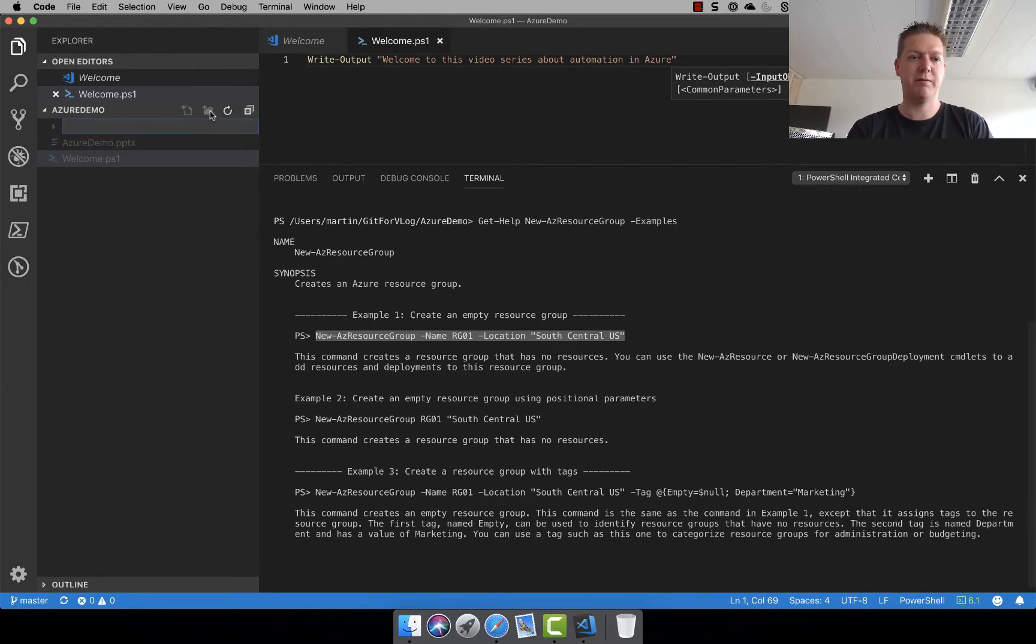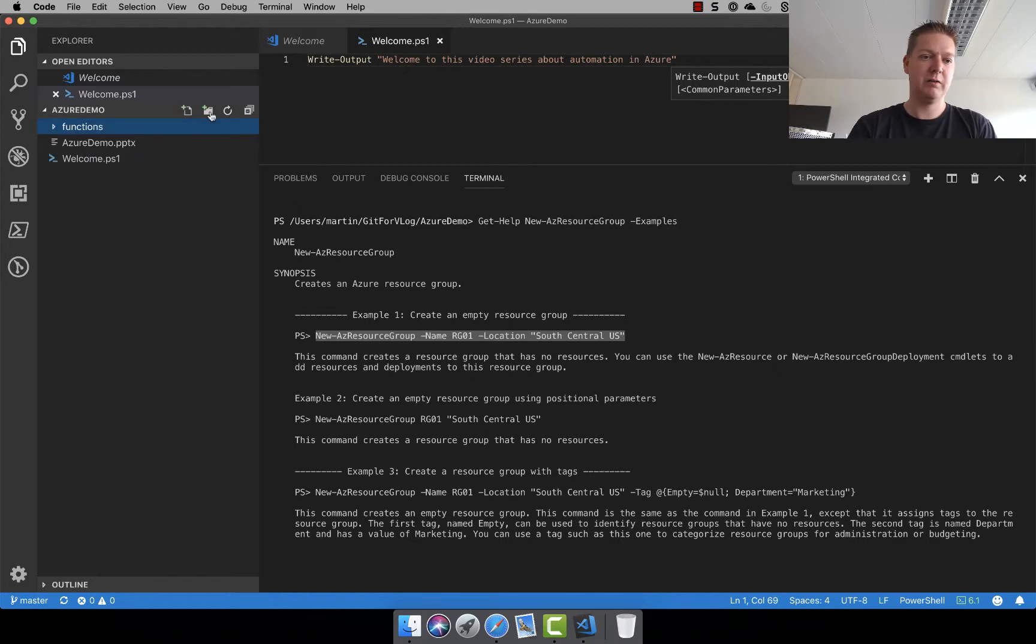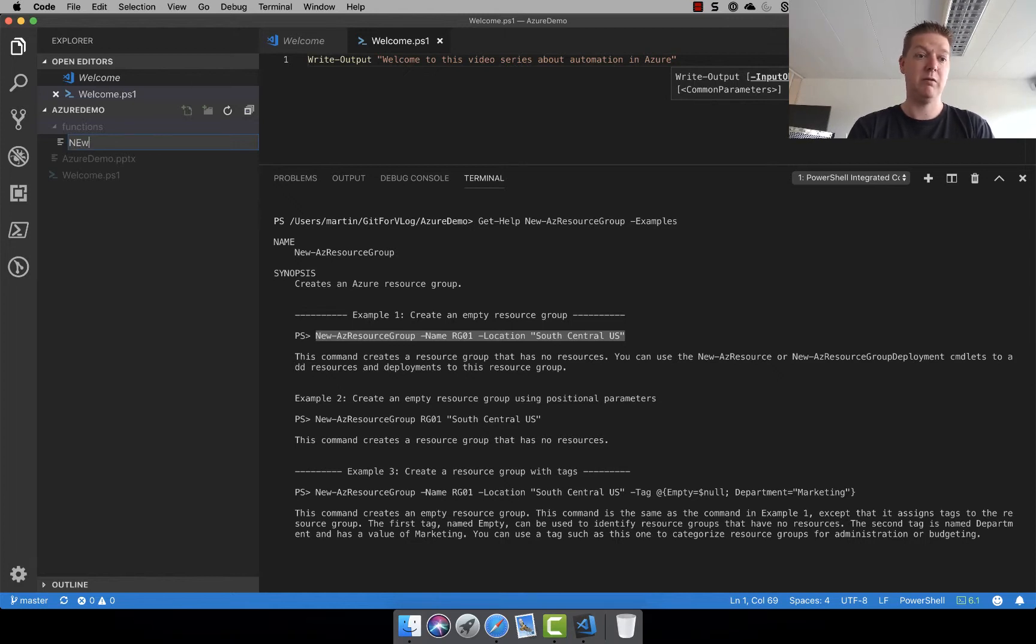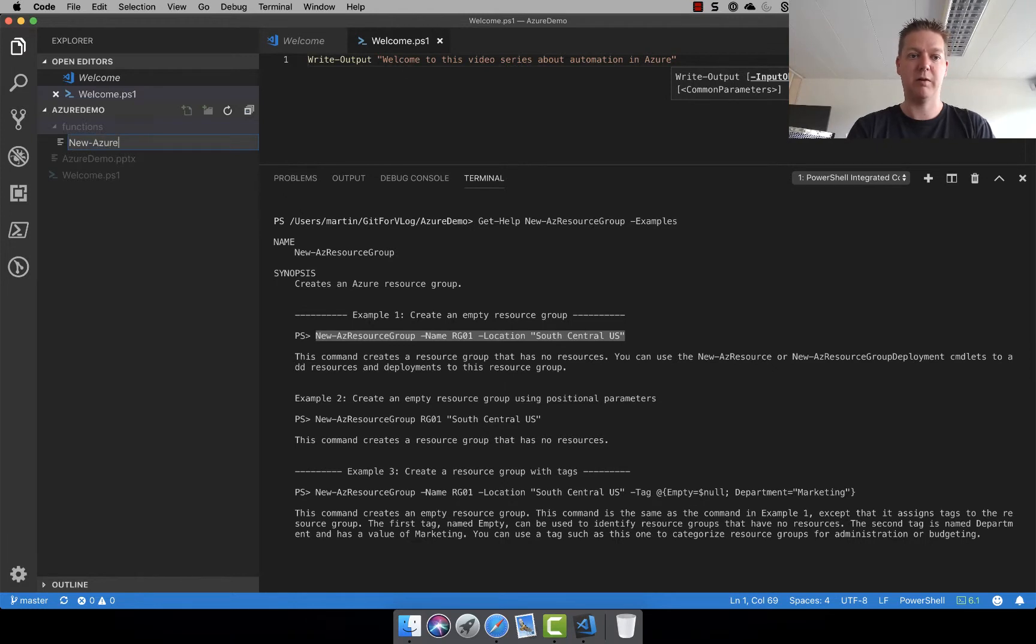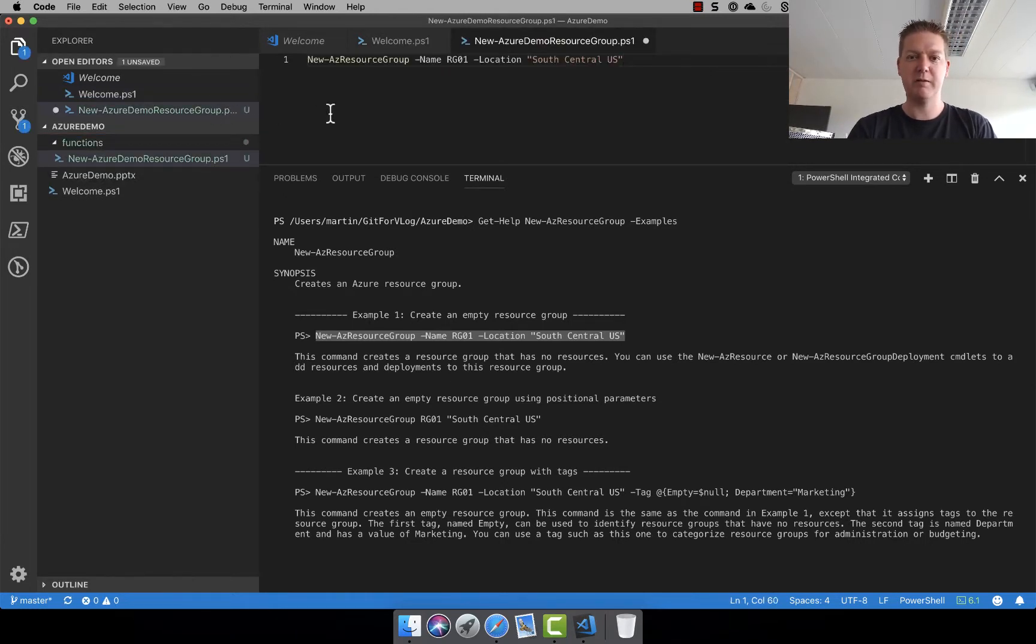Actually let's create a folder here because I expect to convert all our commands into functions. So creating a folder called functions and creating a file on that that's called new AC azure demo resource group dot ps1. Let's paste it in. This is the command.